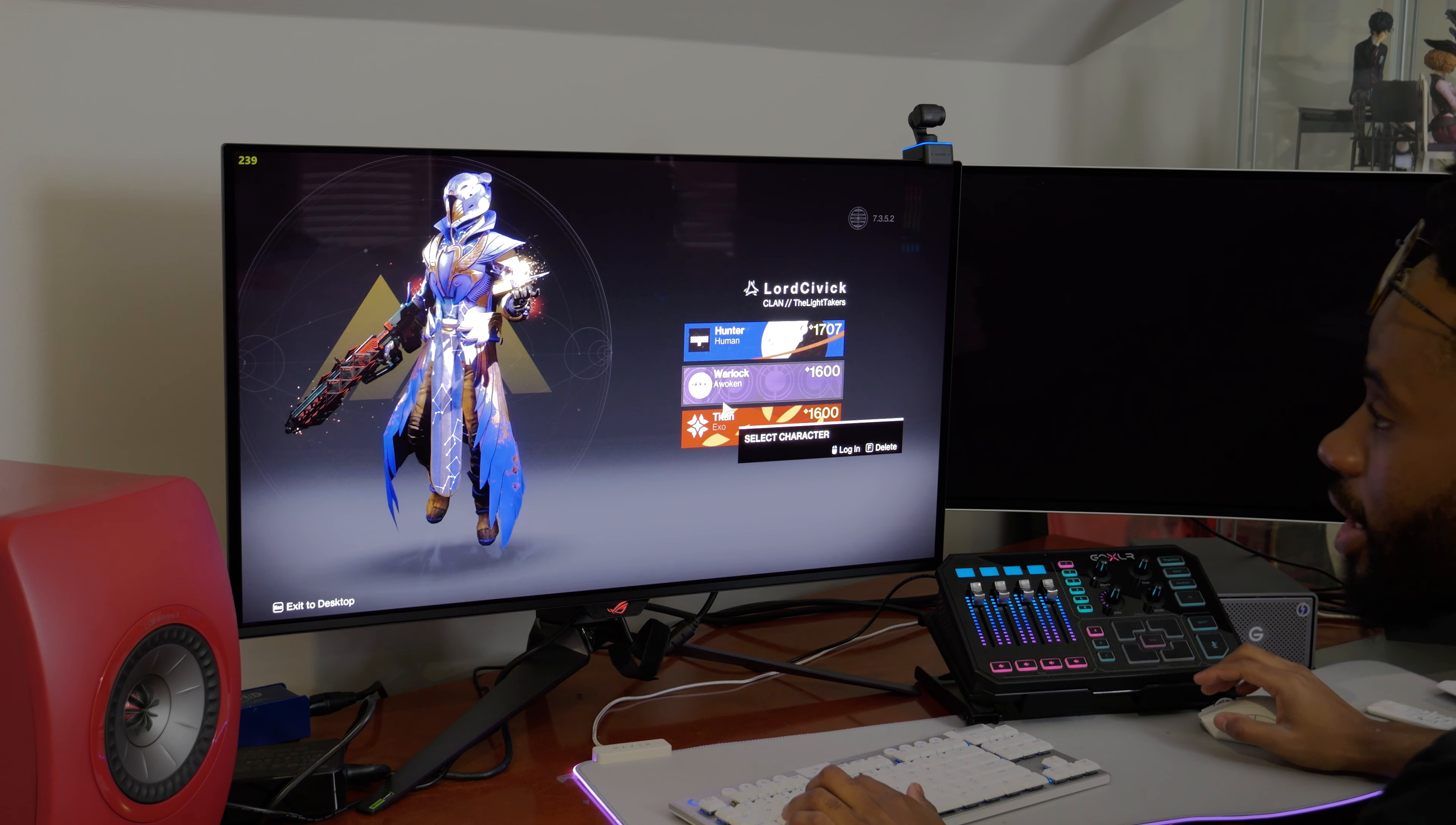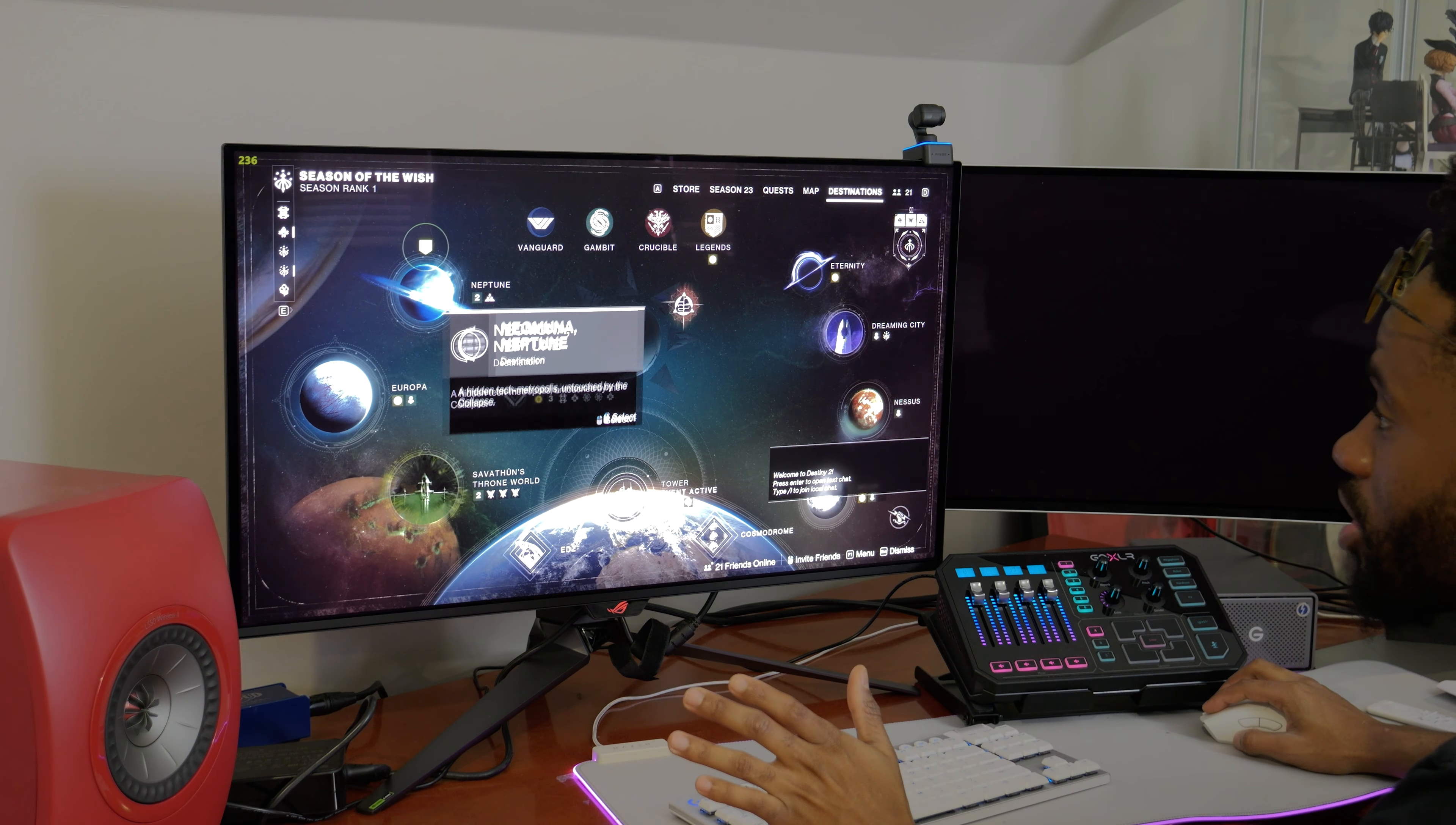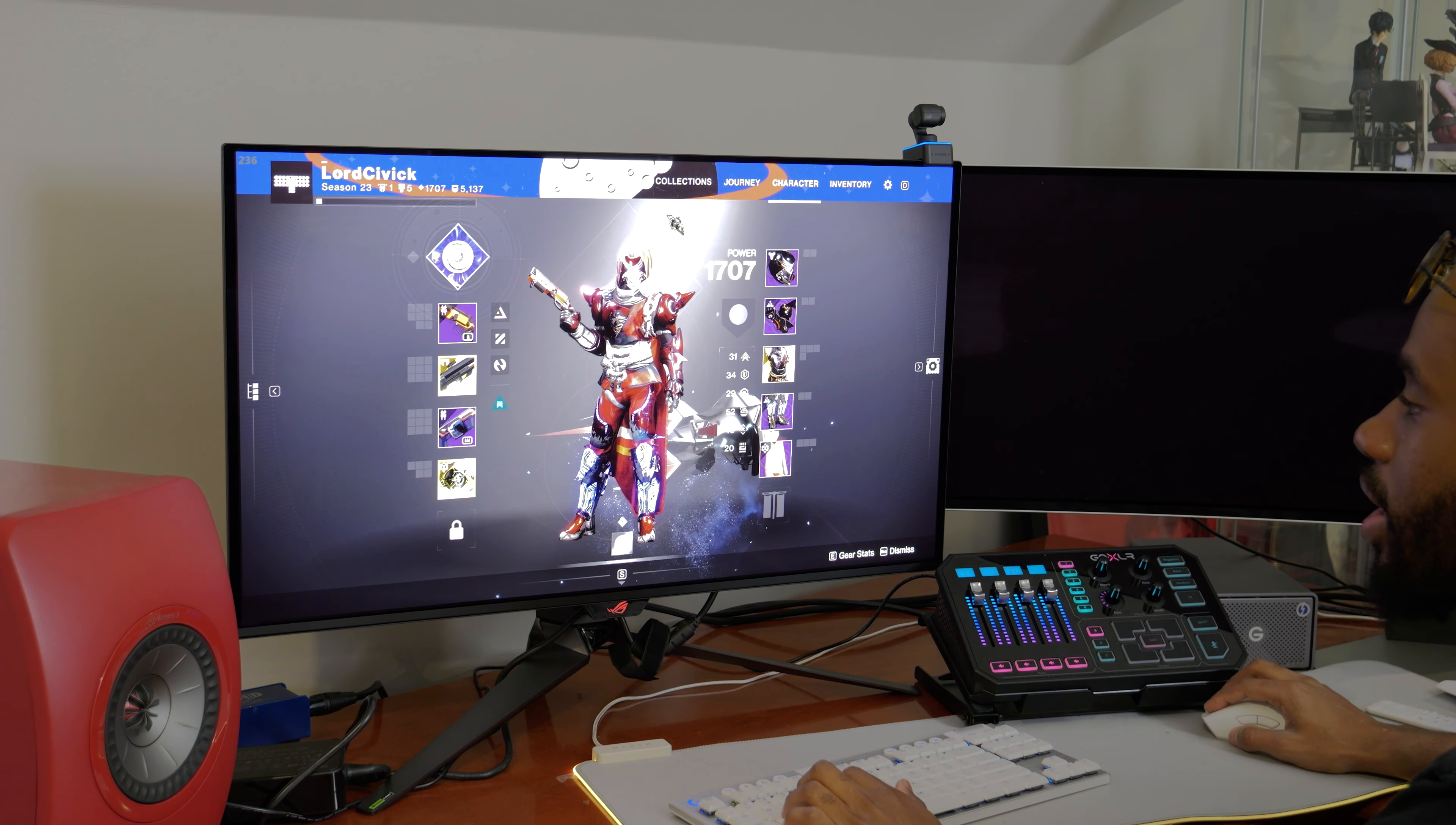I hopped in here just to make sure I wasn't on the current expansion story mission because I want to showcase a strike. I haven't played this game since Witch Queen. I think Lightfall is the current expansion right now. But before we hop in, let me show you a little bit of the menus.